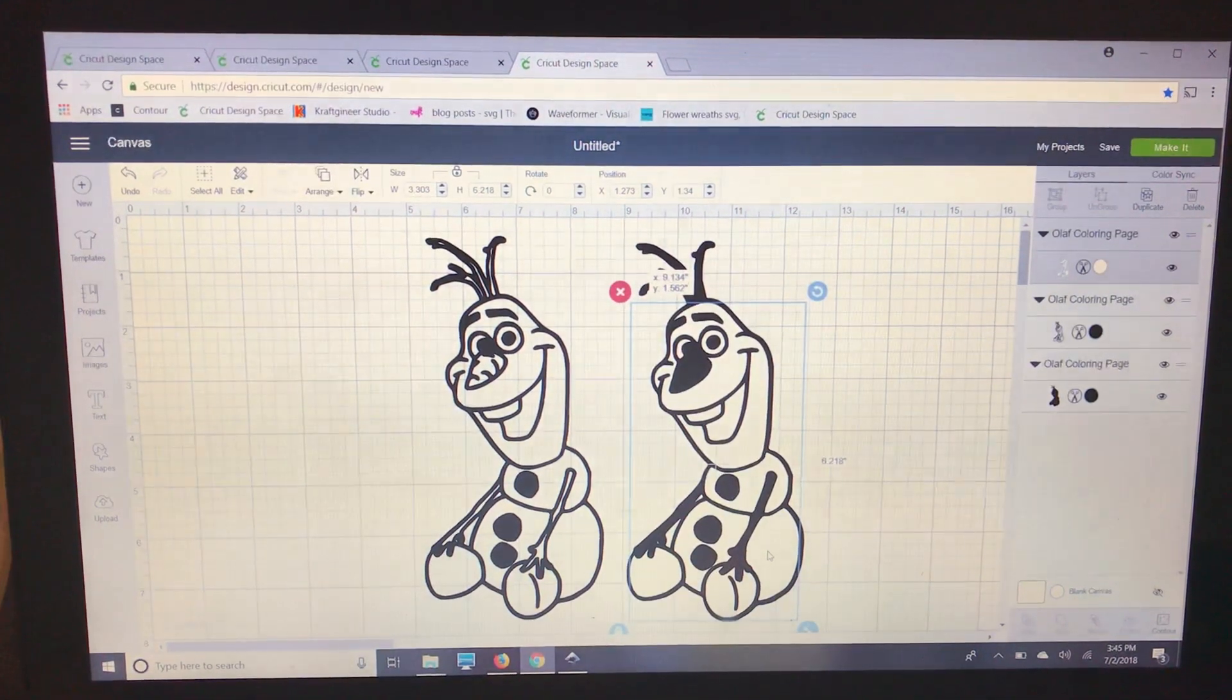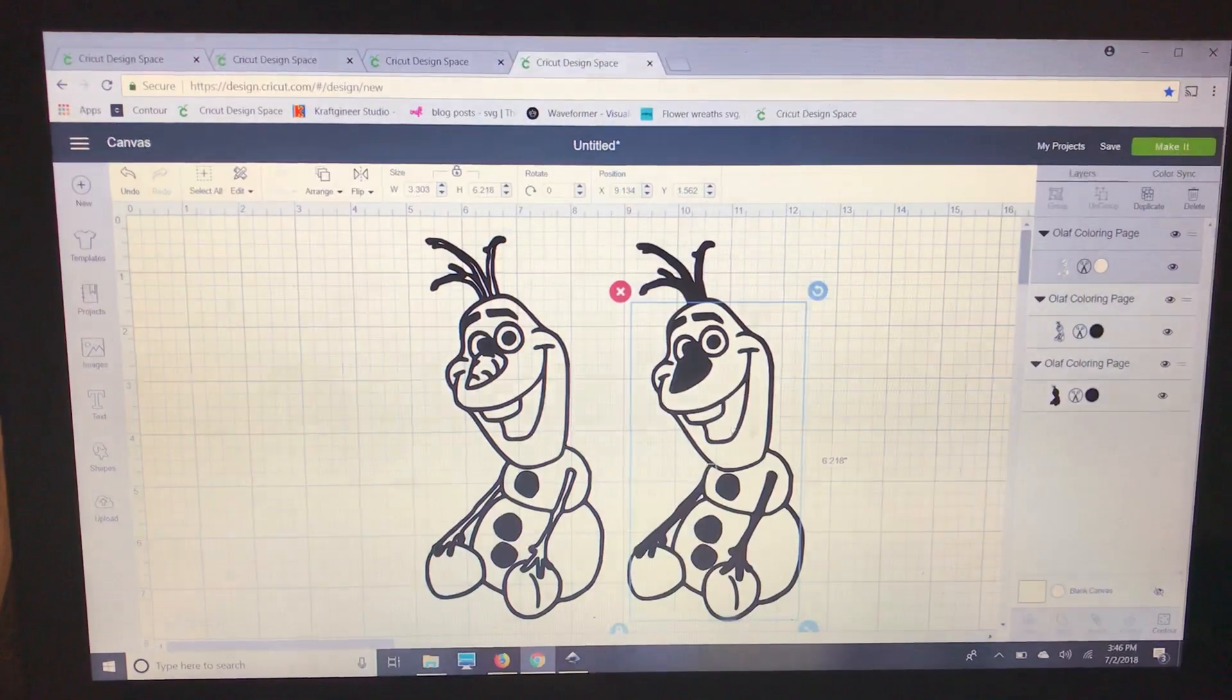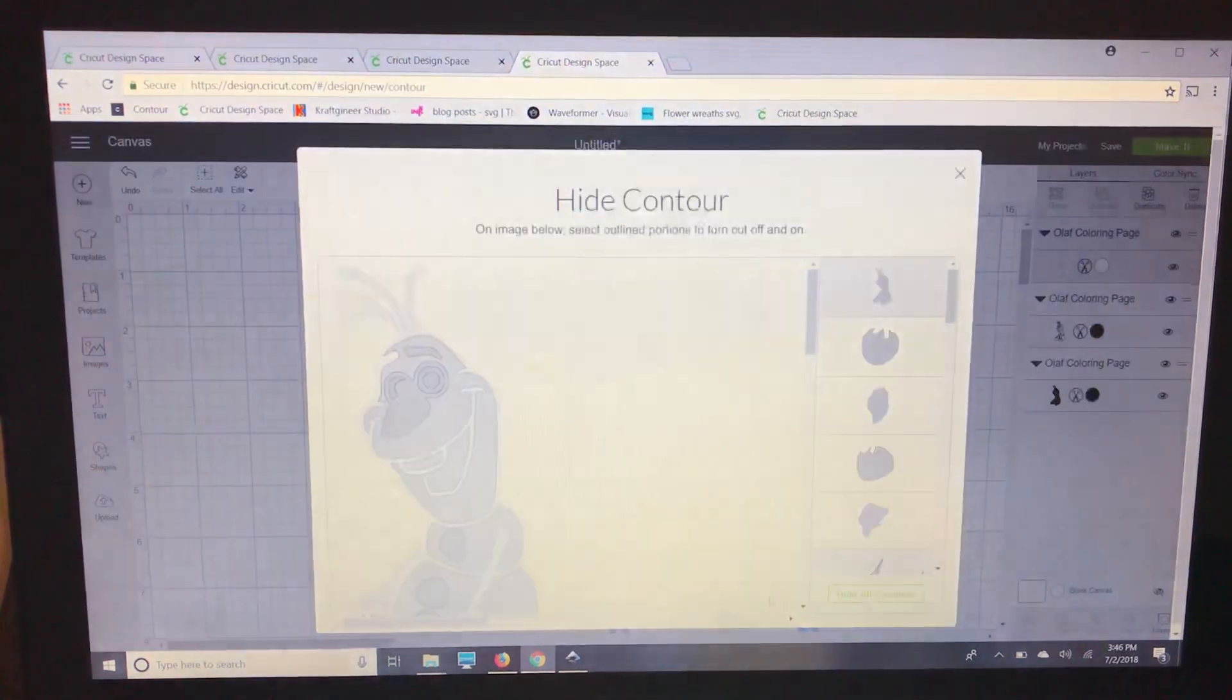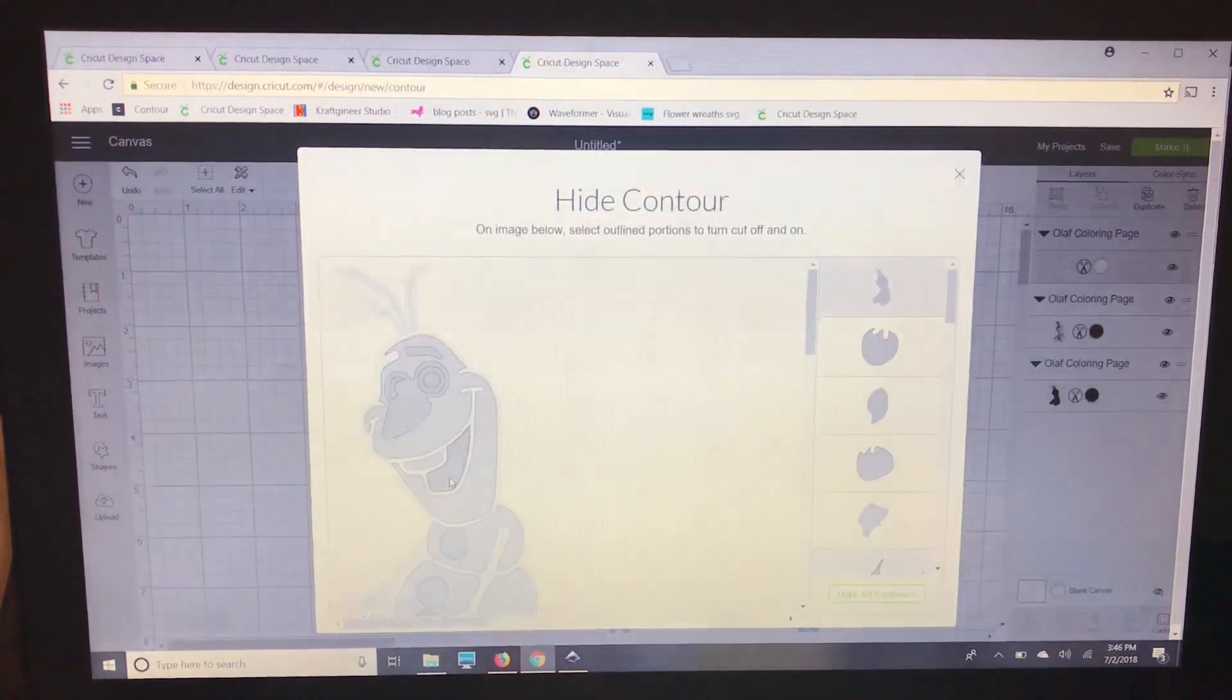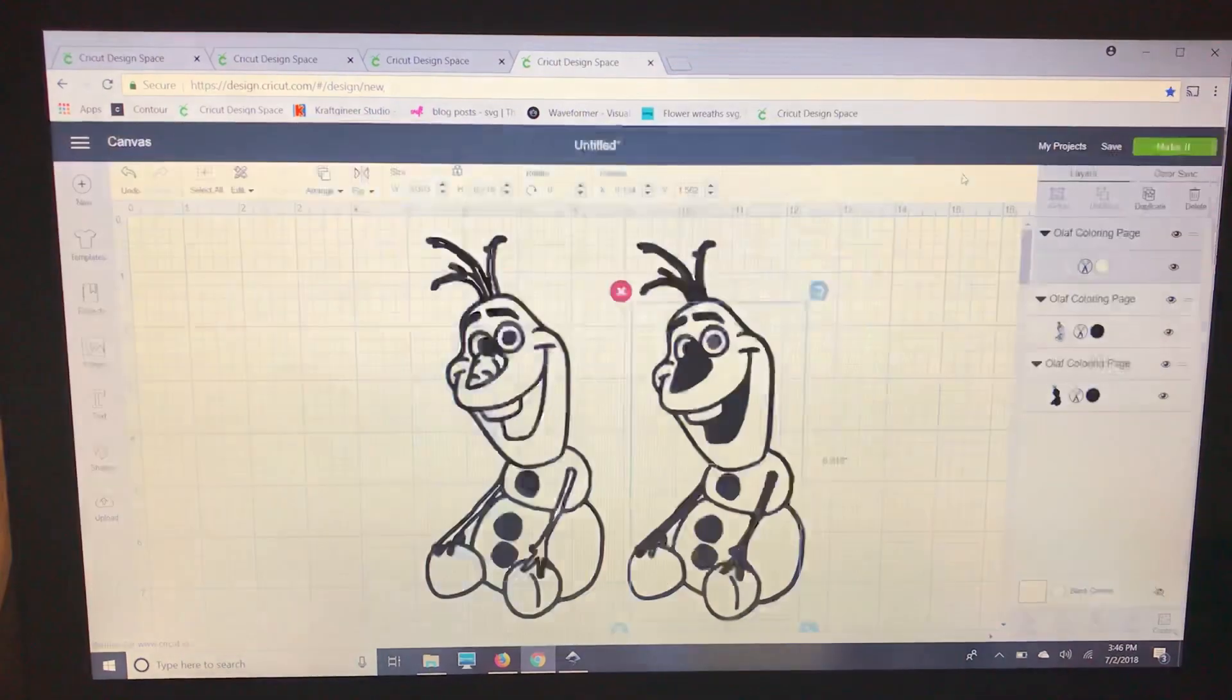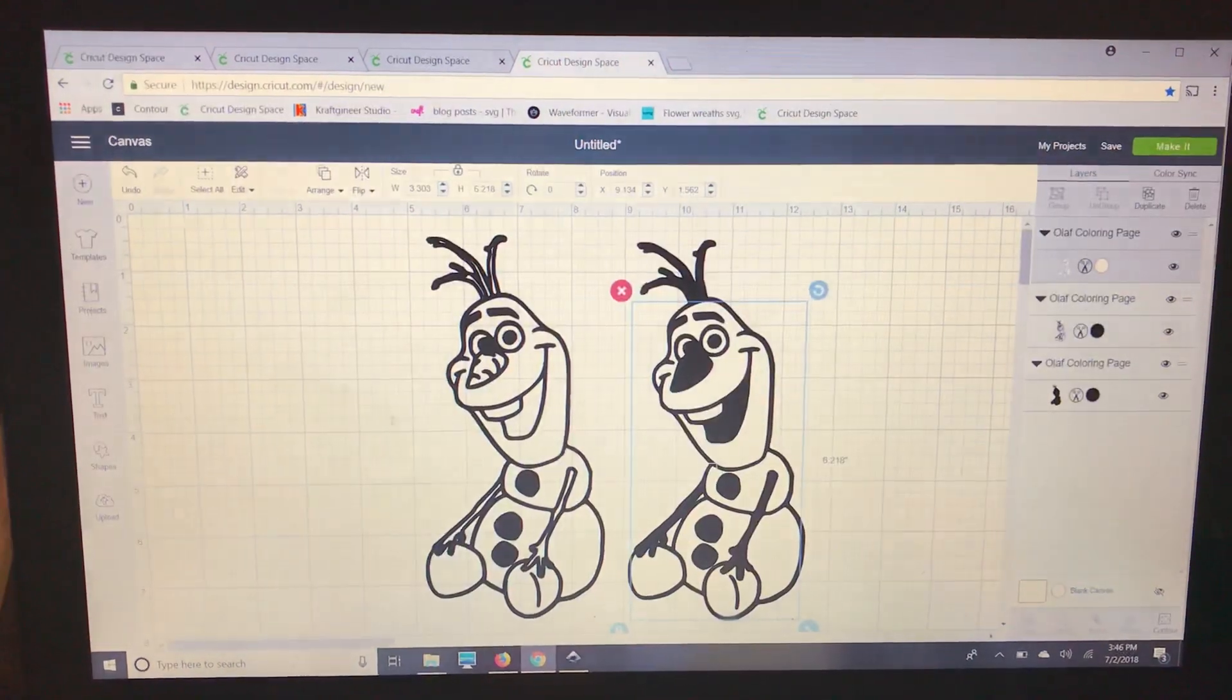I'm going to make it white and I'm going to bring it back over here and lay it on top. Now I notice this should be black so I'm going to contour and just take it out. Perfect!